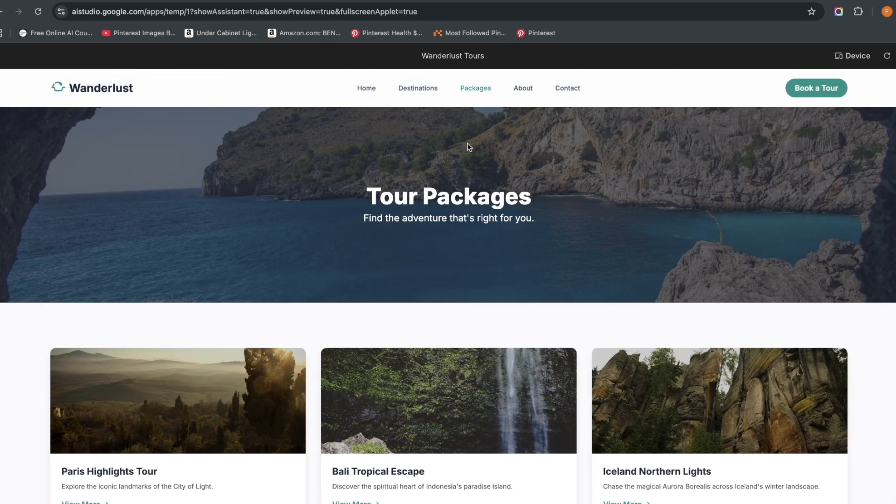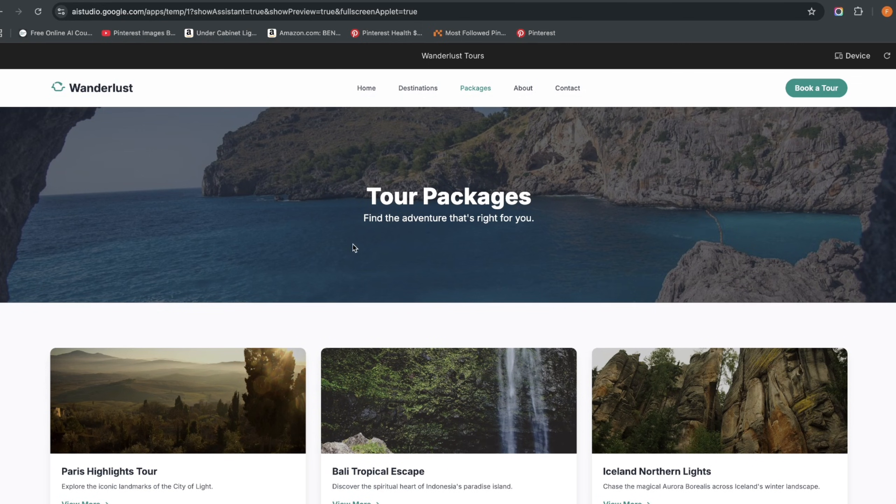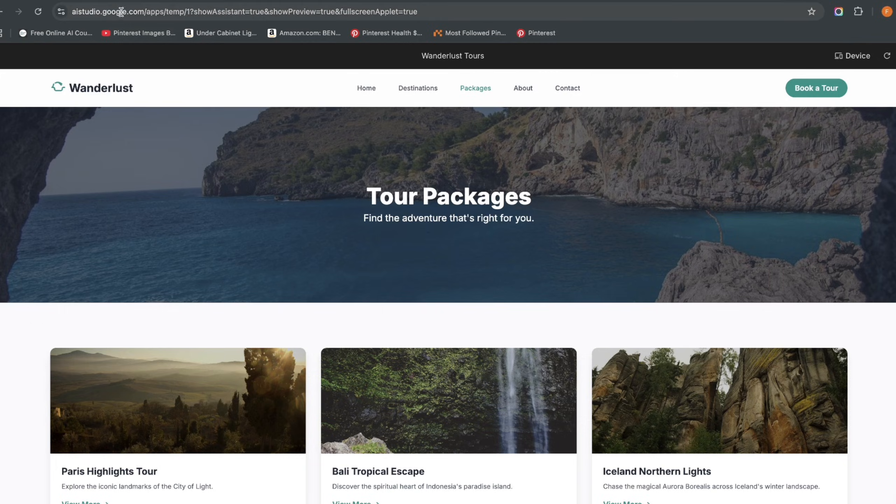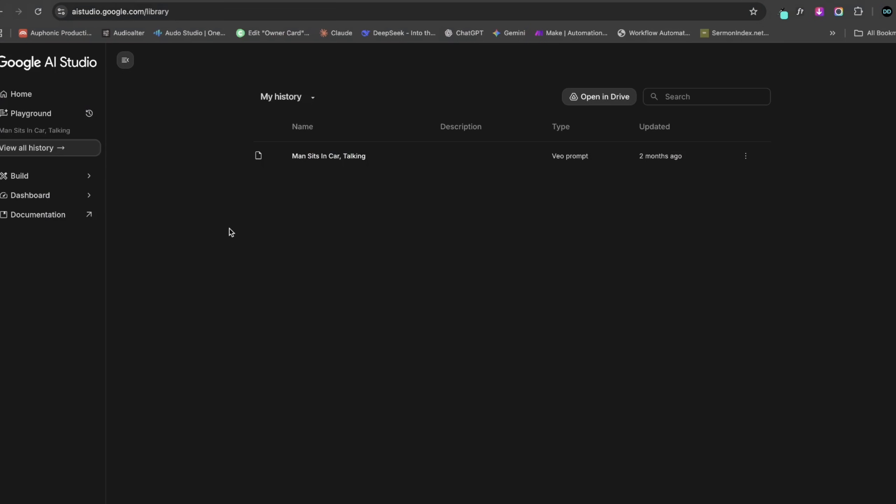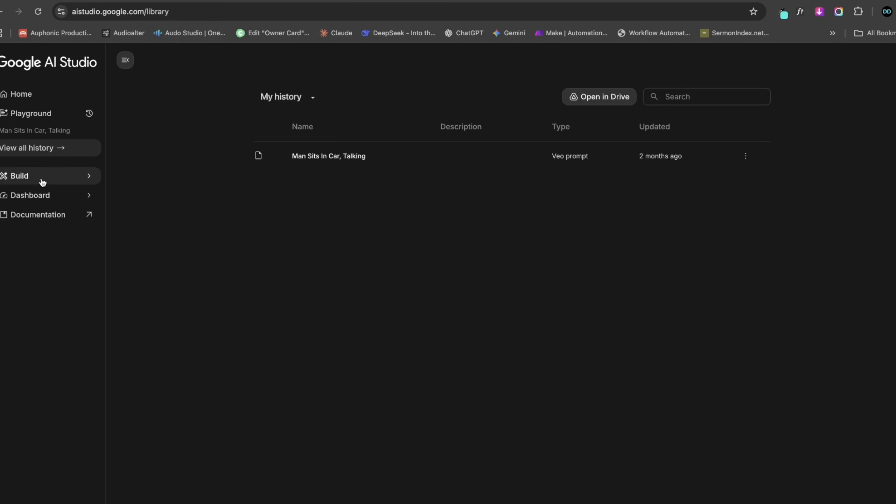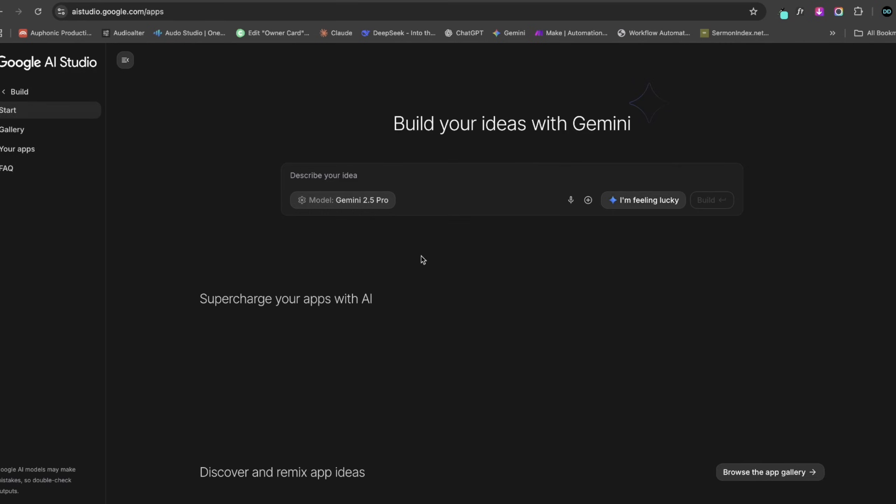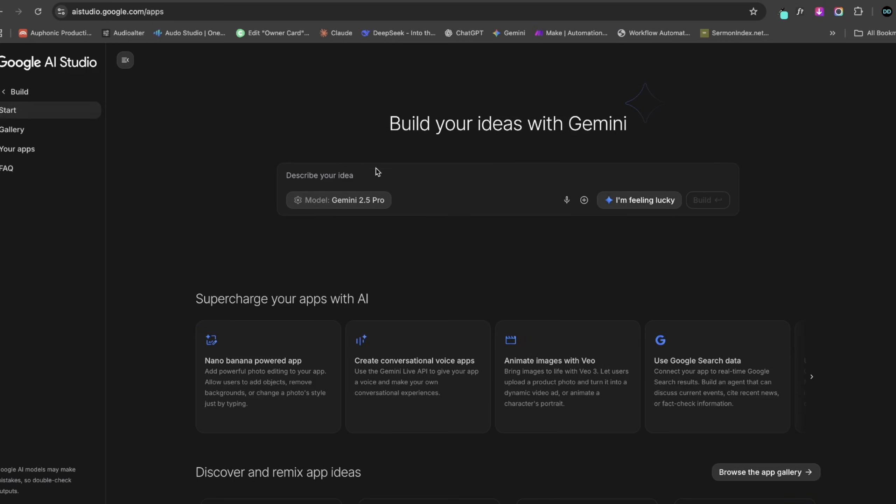Now how did I create this? This was created all using Google AI Studio. For you to get to Google AI Studio, simply go to aistudio.google.com. When you come to Google AI Studio, you're going to see something like this: the home, then you have the playground and view history. This is our area of interest: Build. If I click on Build, it's going to bring me here.